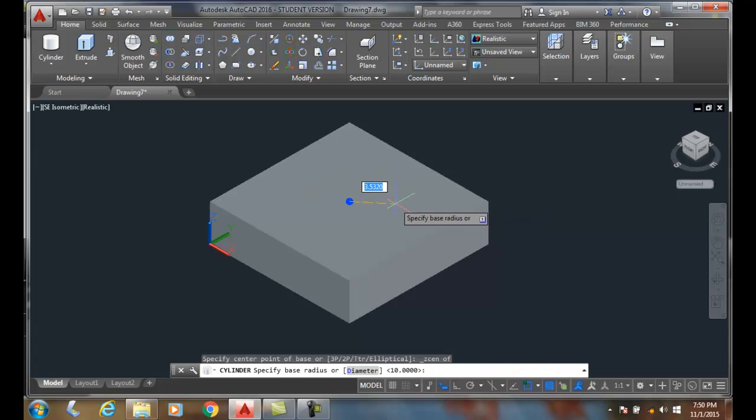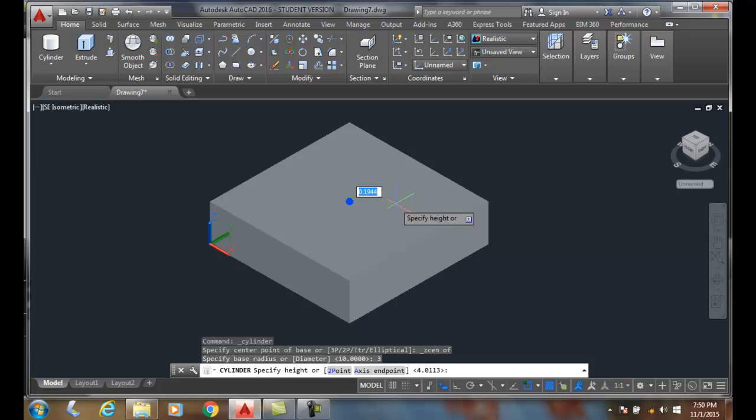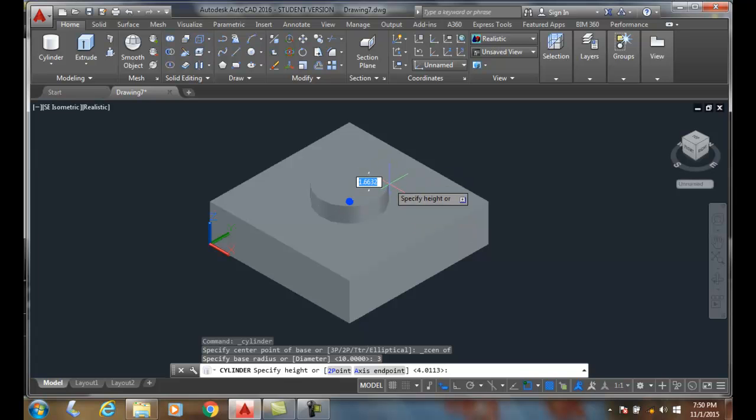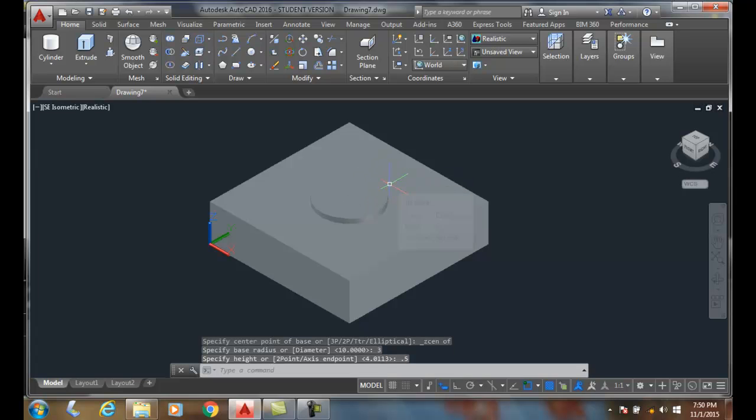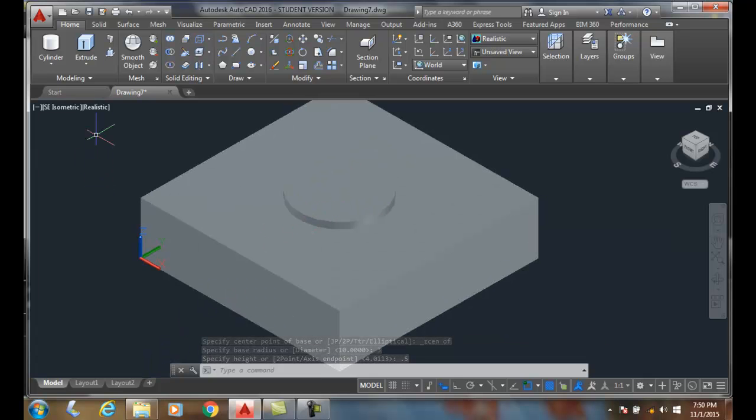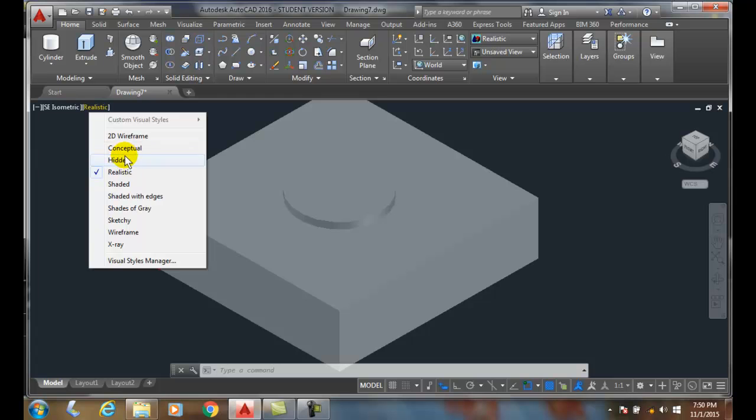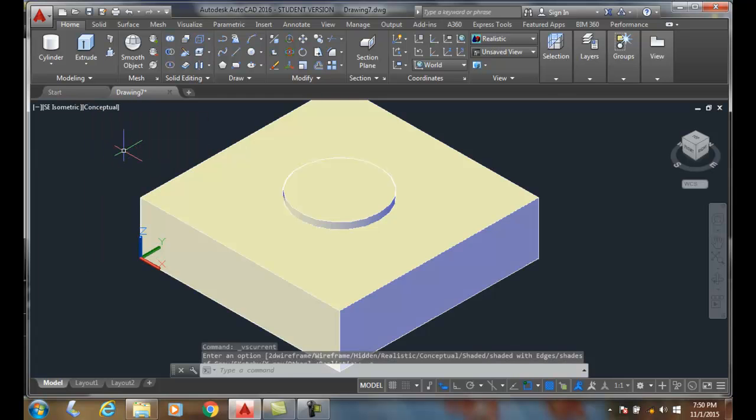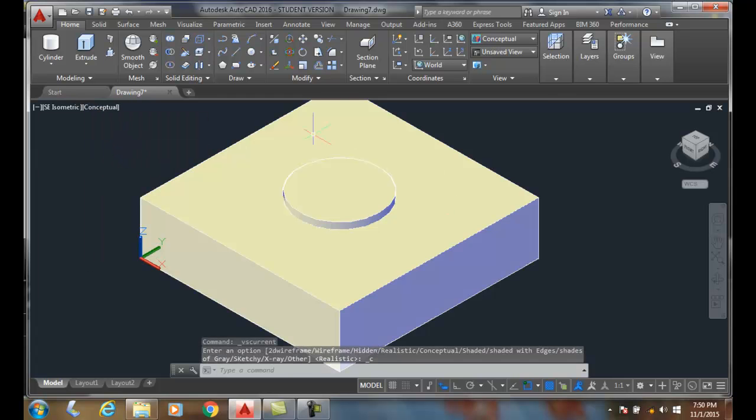Then I'm going to ask for my base radius, and I'm going to say, let's go with three. And now for the height, let's say half an inch. So here we have... and maybe I can change this to conceptual.